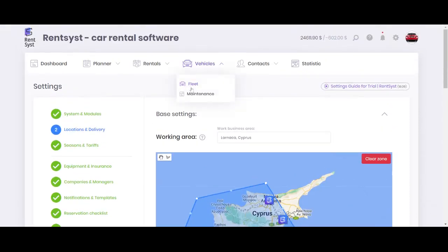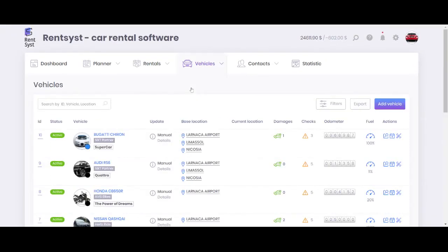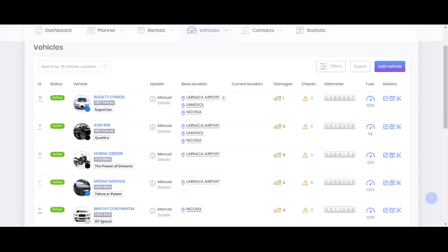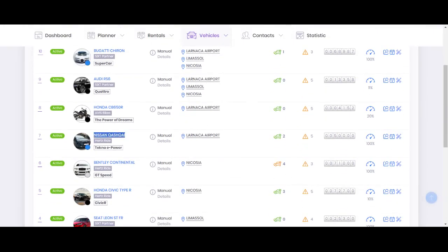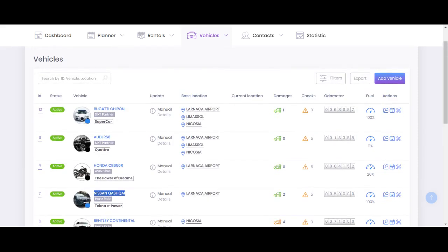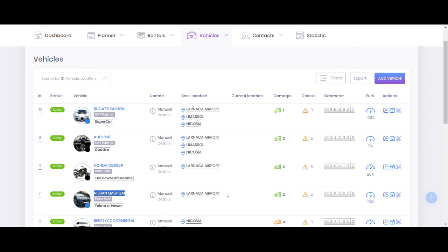Next we will go to fleet, and the first reason why a vehicle is not showing up may be because the location is not applied for this vehicle. What I mean, so for instance, you can see Nissan Qashqai and you can see it's only available at base location Larnaca. So it means if I will make a reservation right now and try to search this vehicle in Limassol or Nicosia, this vehicle will not show up because it's not set up for those locations.